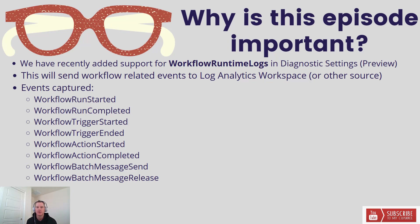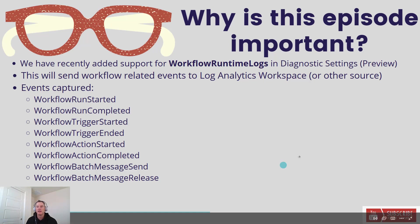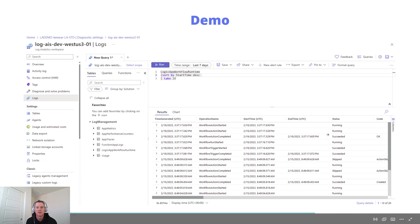Now this isn't just for Log Analytics in terms of being able to publish these events. We naturally support the other sources that you would come to expect. So if you want to use Event Hubs, you can do that, or if there's other partner solutions that you're using, that is also available.